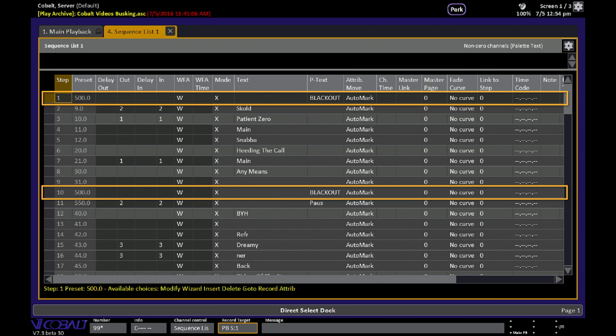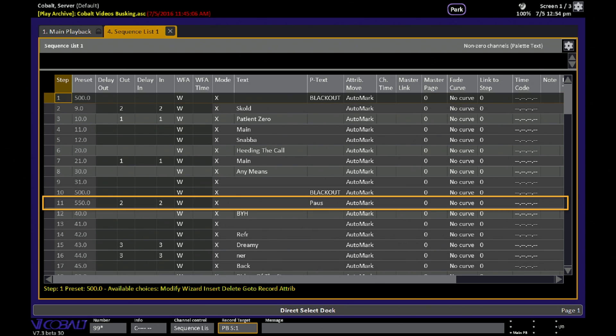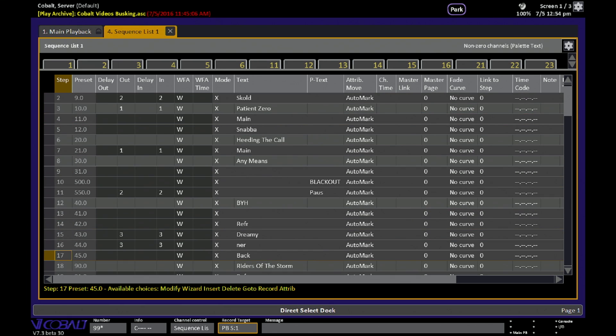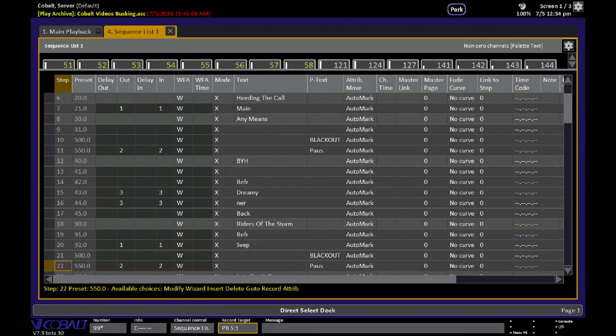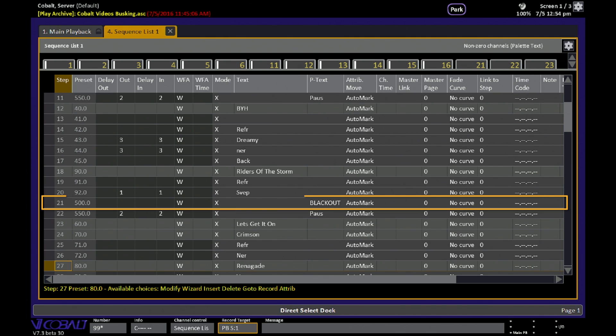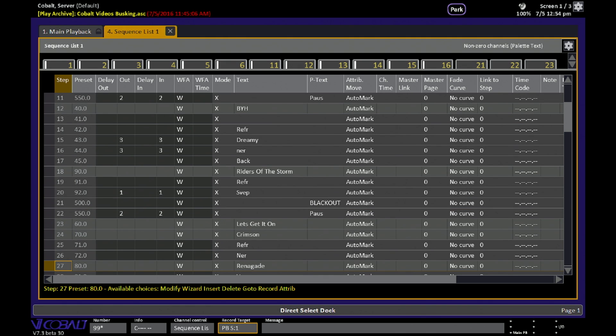In this case, blackouts are always 500, the pause between songs is always 550. And they repeat themselves as you look through the sequence. Whenever a blackout is needed, preset 500 is used. It makes the numbering easy to remember.